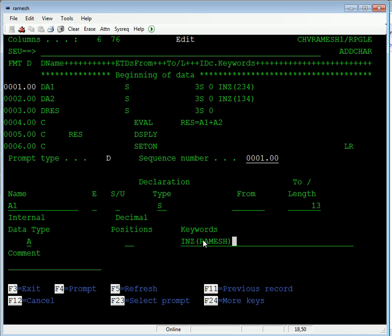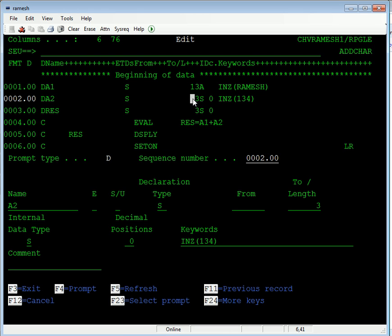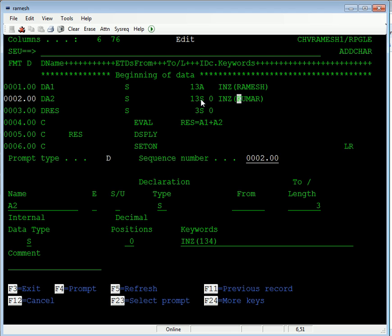This way we can initialize this one. And take this, this thing also. This is also 13 characters long. Initialize.